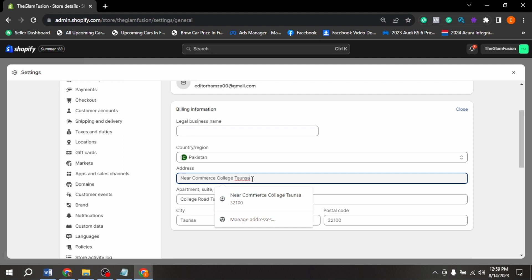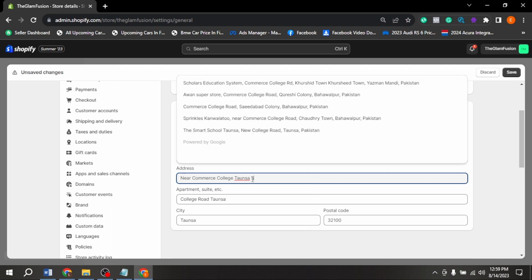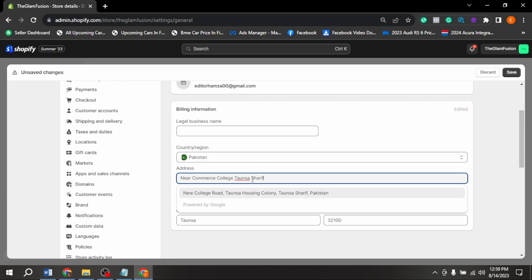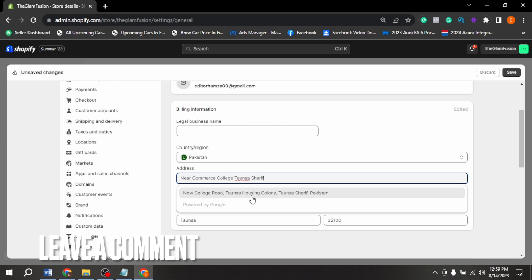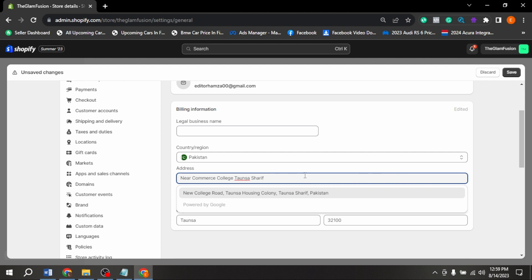There you go. If you wanted to know how to change billing address in Shopify store, that is the easiest way I know how. If you know another way, leave a comment below. Be sure to subscribe for more videos. See you soon. Bye.